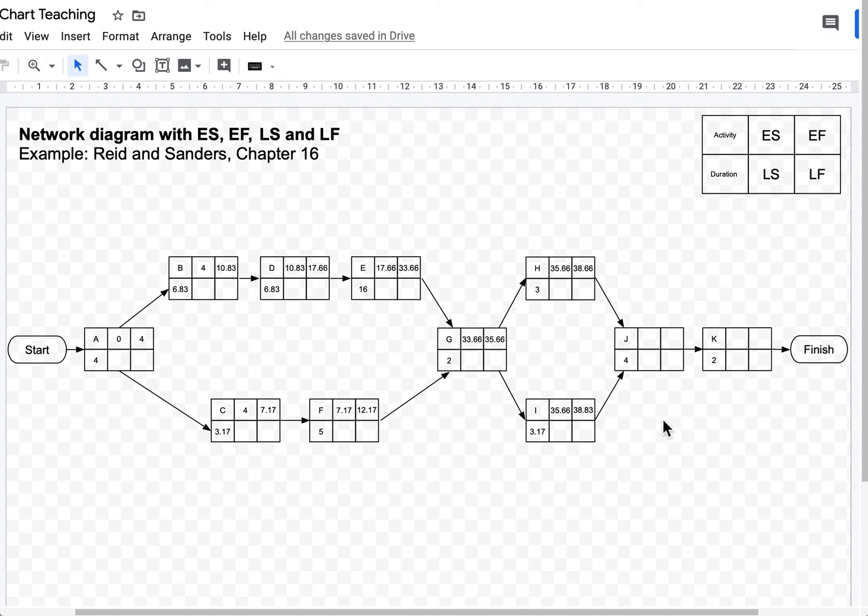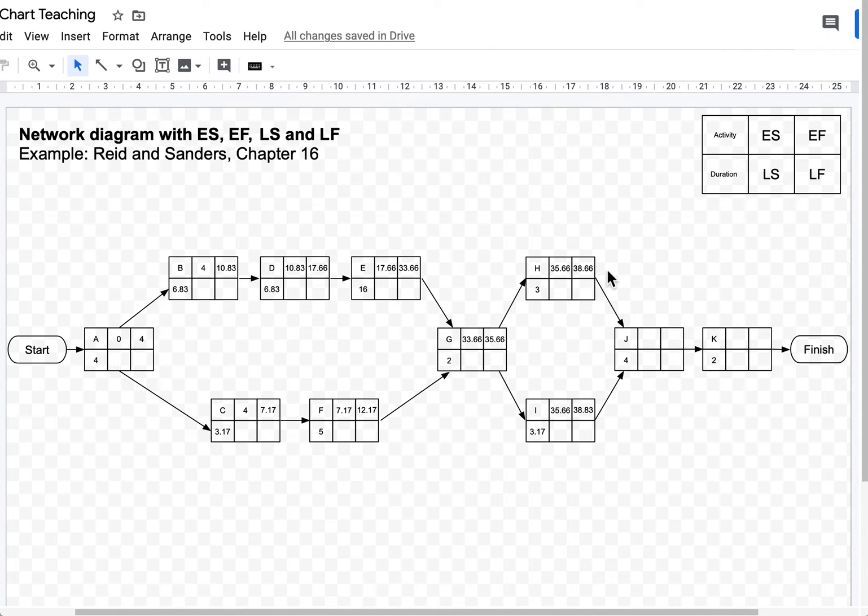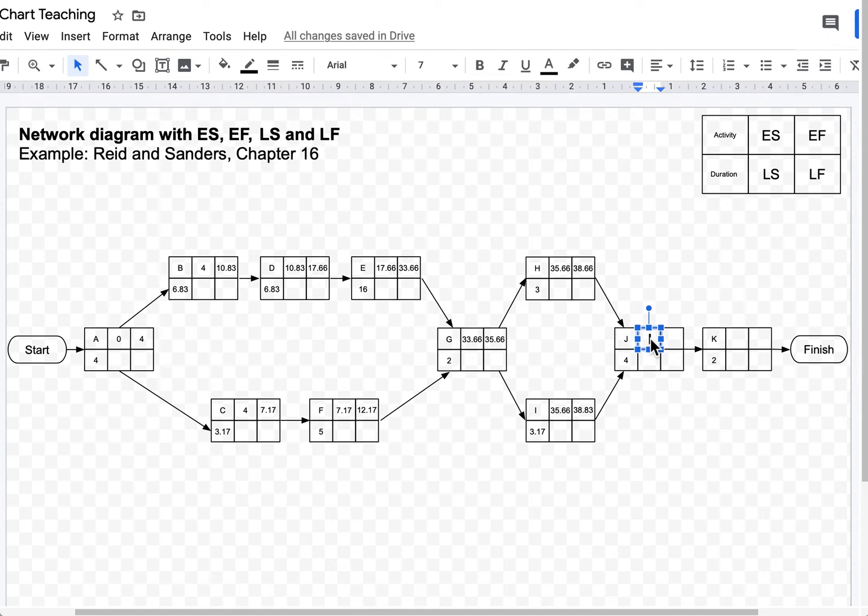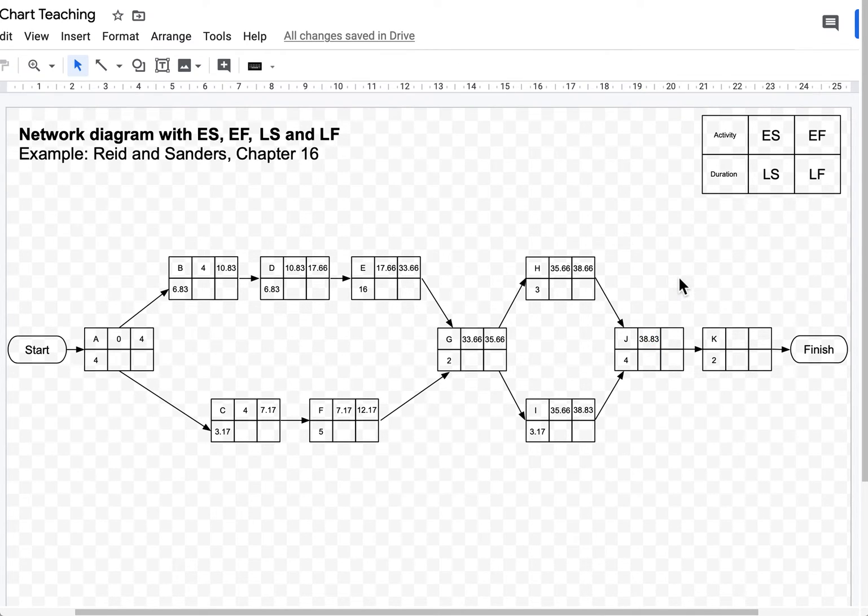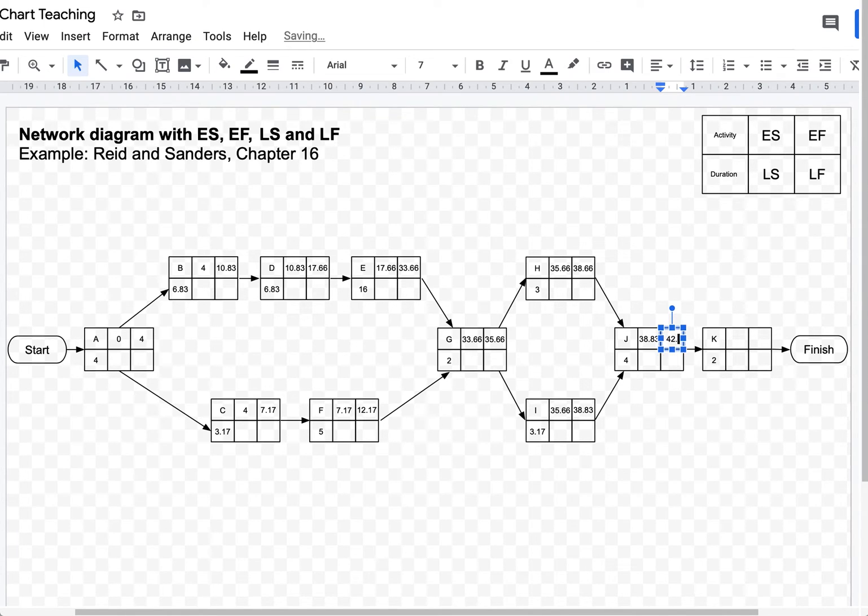Again, I have a decision to make for activity J. Which one should I choose? Should I choose 38.83 or 38.66? In this case 38.83 is a little bit bigger. So 38.83 will go there. 38.83 plus 4, that's 42.83.